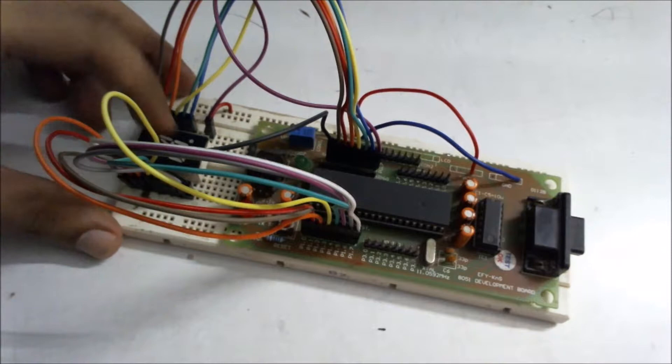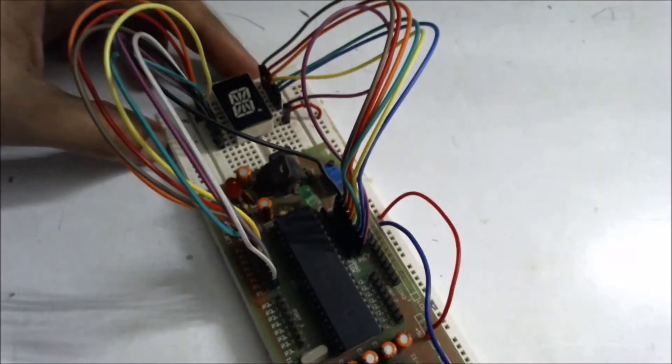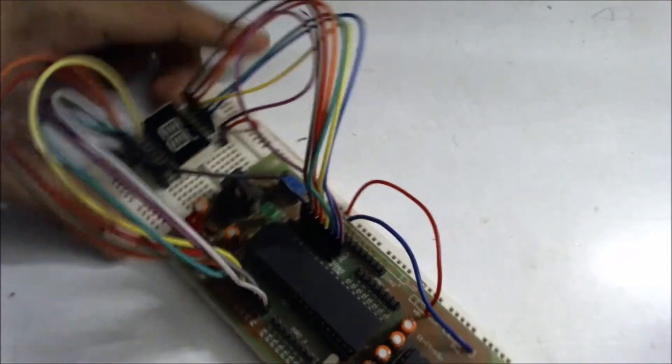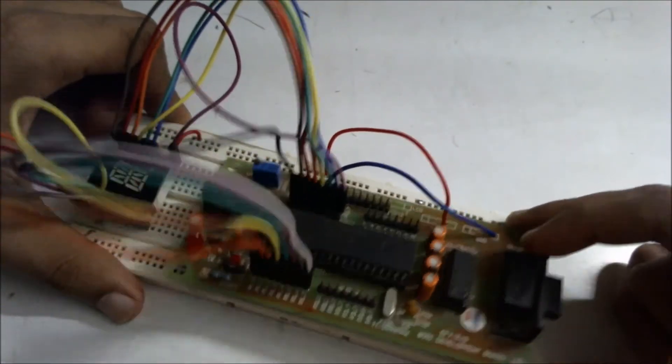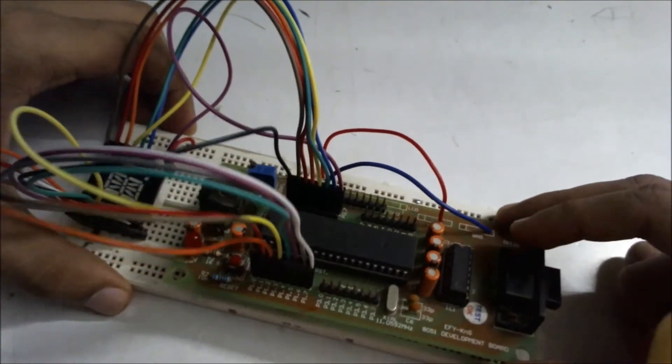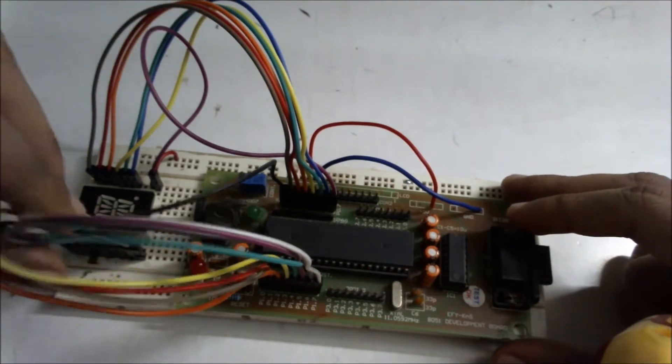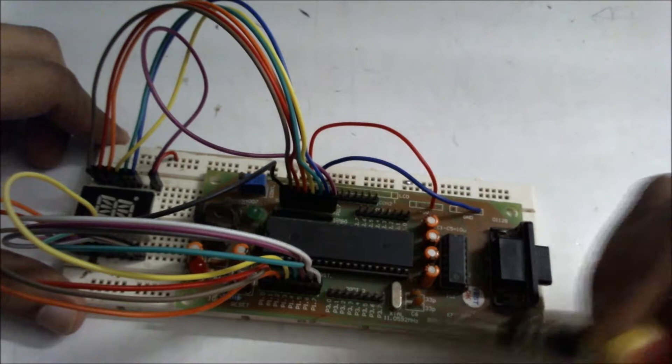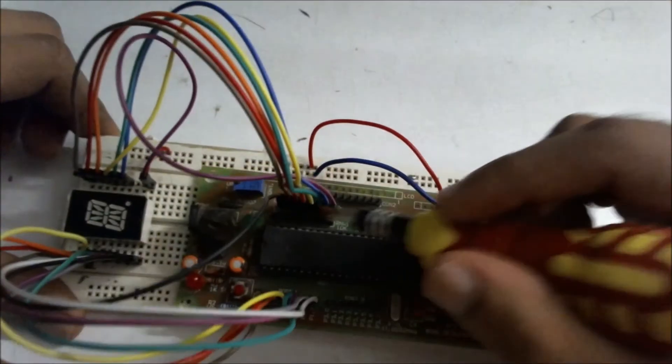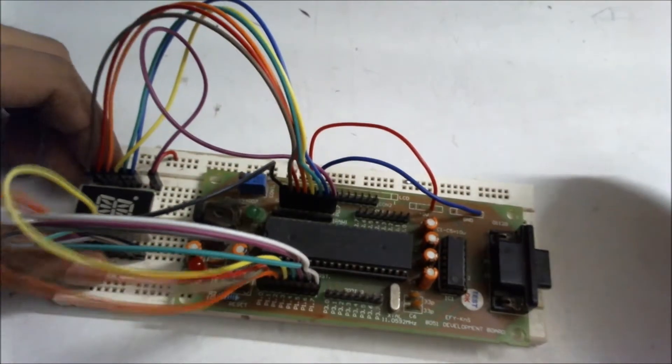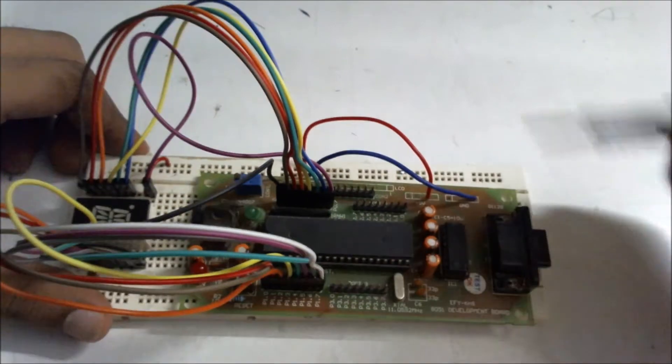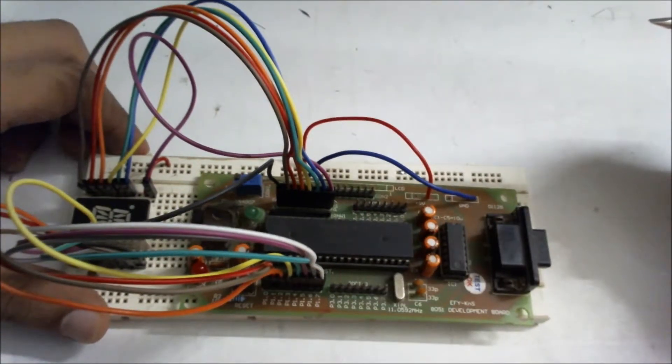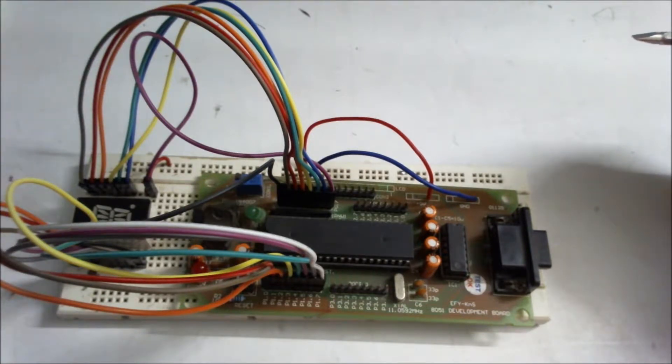This displays alphabets on this 16 segment display. This is the microcontroller kit and this is a breadboard on which I have made the connections to this 16 segment display. I have used port 1 and port 0 of the microcontroller.